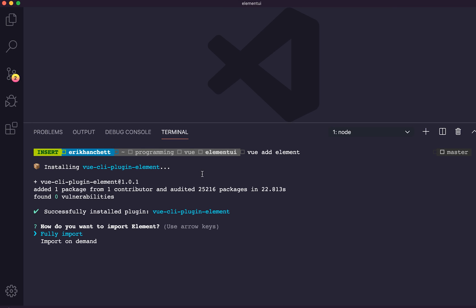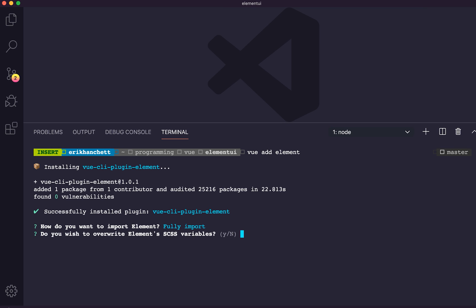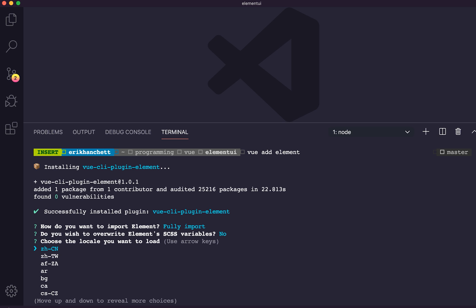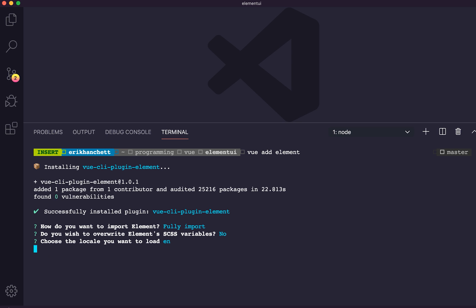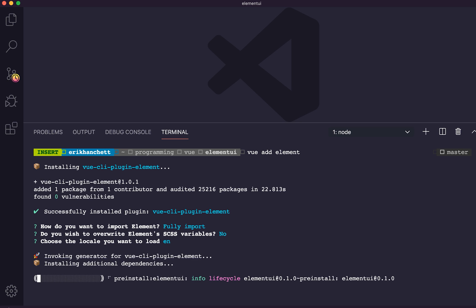It's asking us some questions: do we want to fully import or import on demand? Just for the sake of this demo, I'm going to do fully import. Do you want to overwrite? No, we're not going to overwrite anything. It asks us right from the beginning what locale we want — it has a big Chinese following — but we are going to use EN for English.